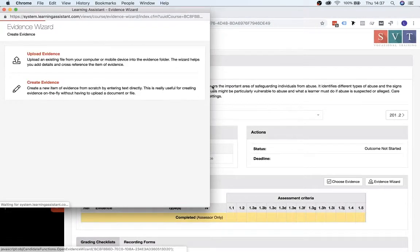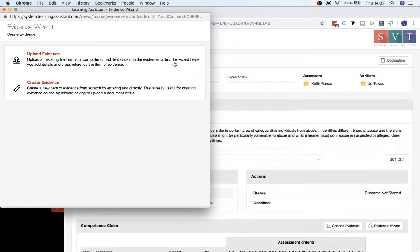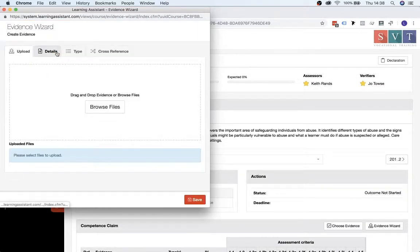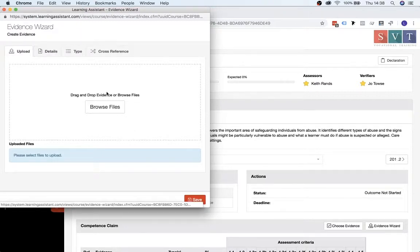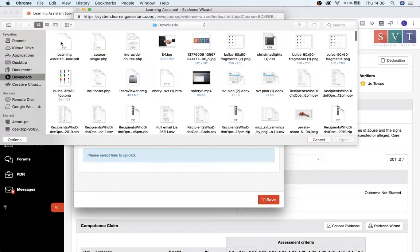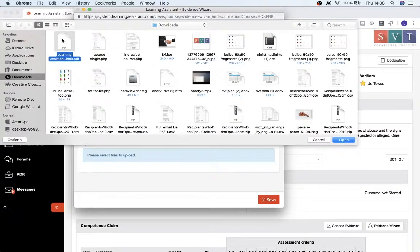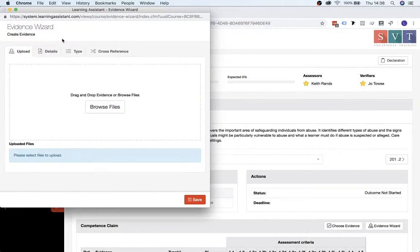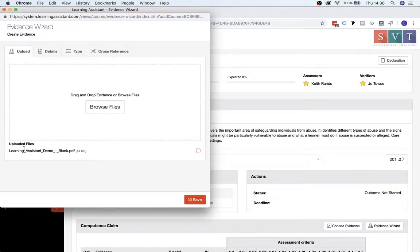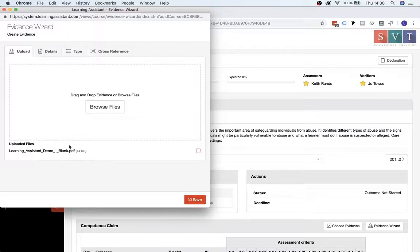And then this opens up this dialog, so if you click onto Upload Evidence, this will allow you to browse your computer for the file to upload. So click on Browse Files, and we'll choose this one. You'll see the file has been uploaded temporarily there while we just do the extra detail bits.